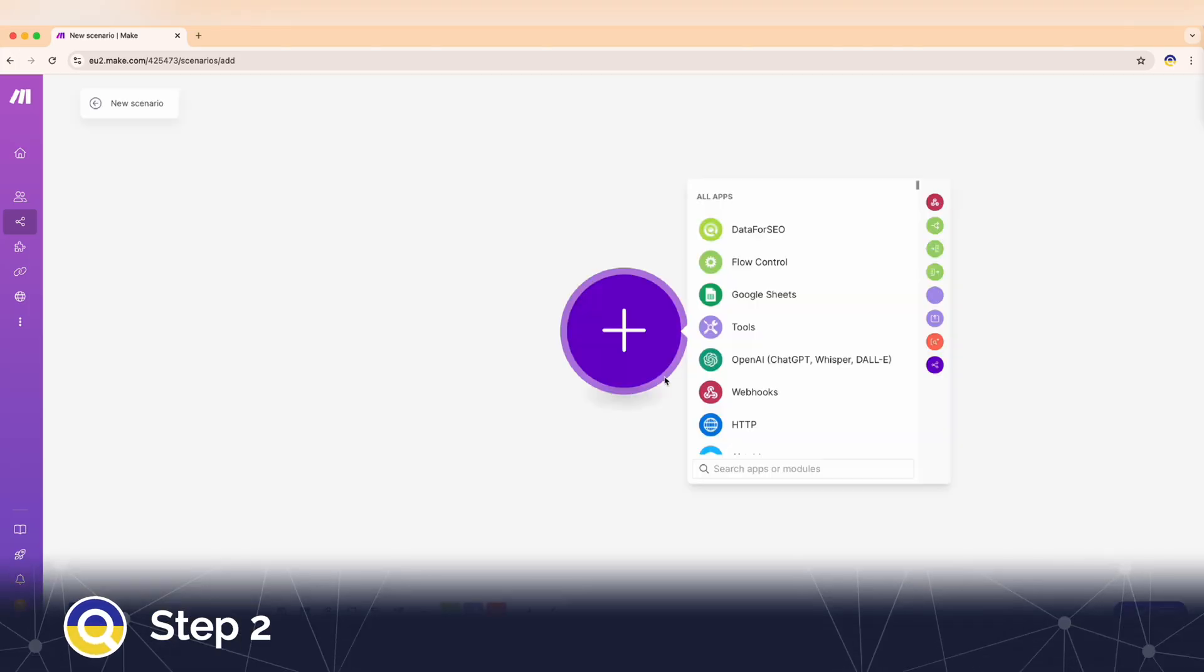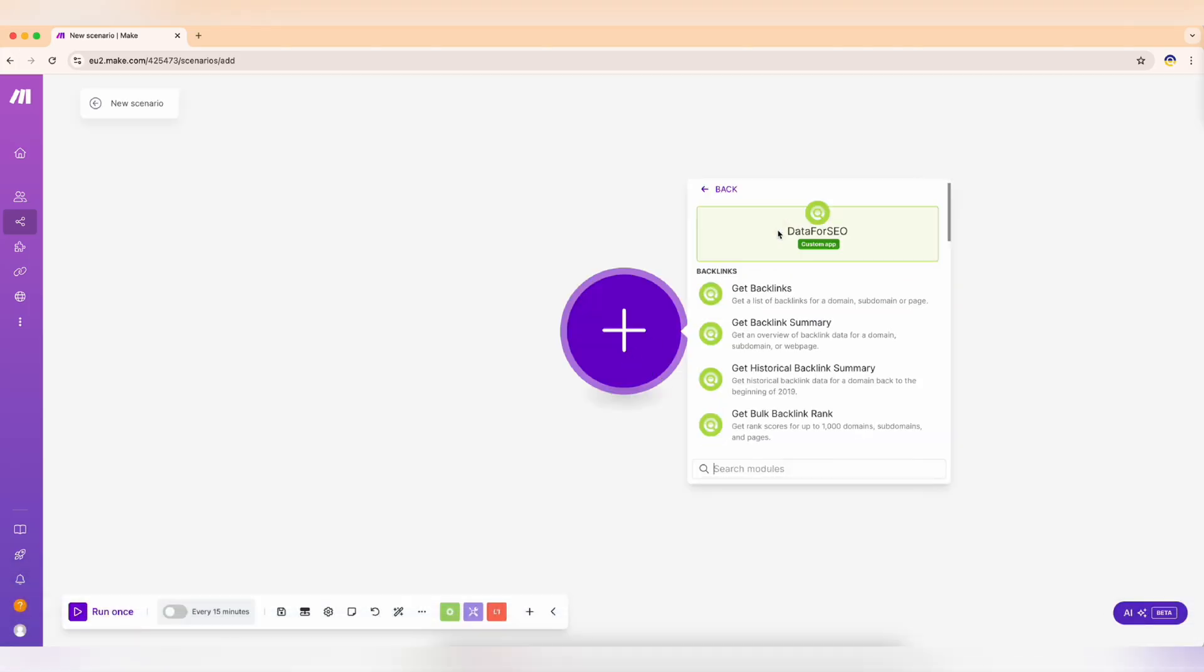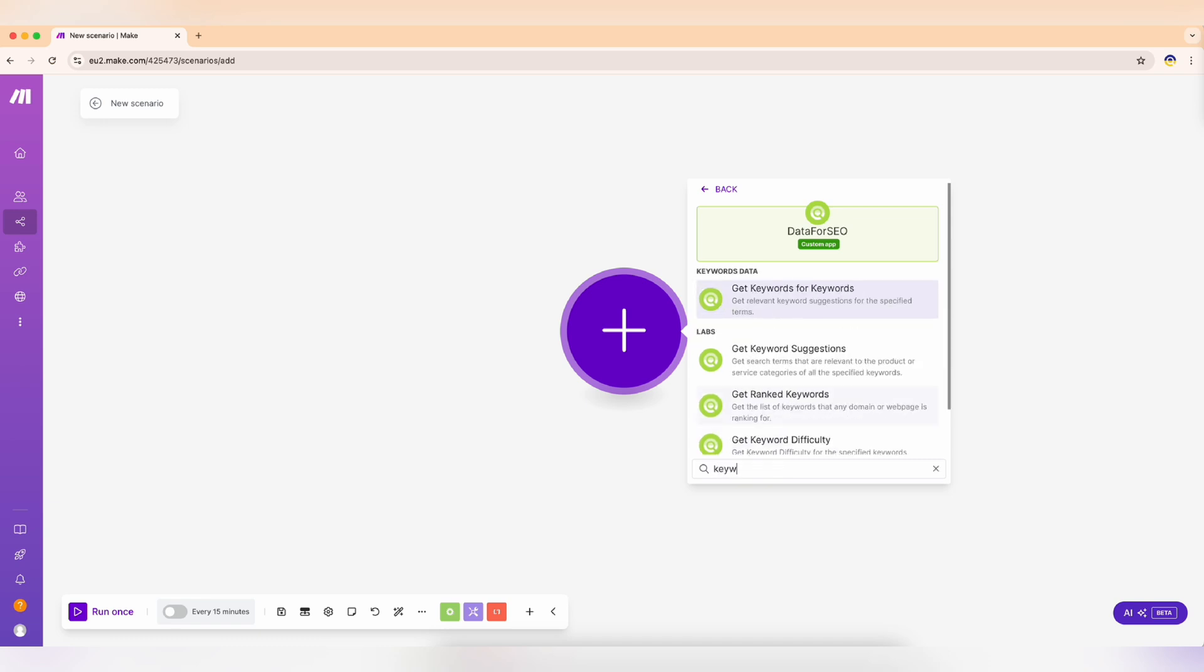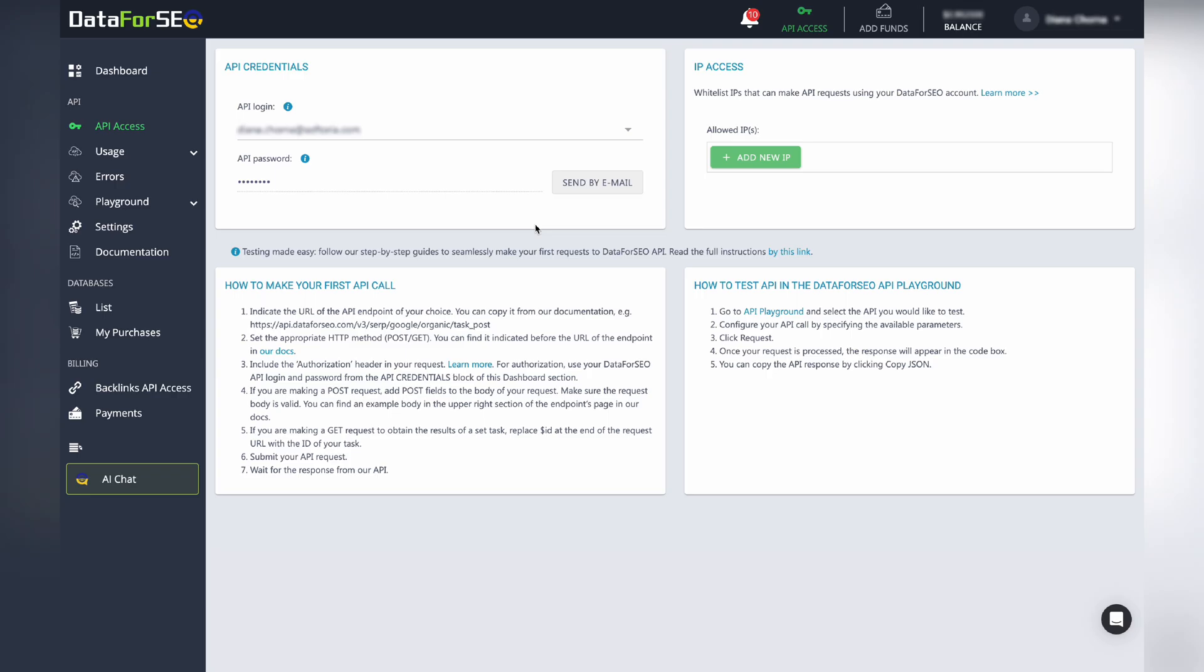Step two, next add the DataForSEO module. This high-tech gear will make your hike more efficient. Select get keyword ideas and connect your DataForSEO account. Then enter your API login and password and save them.